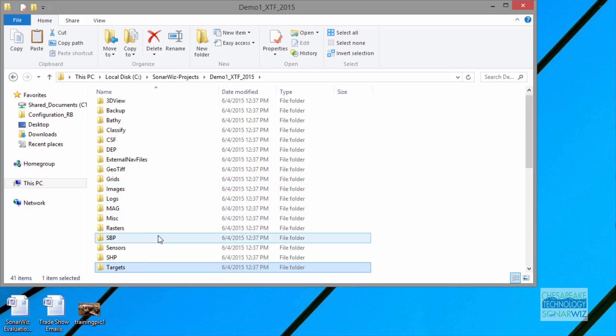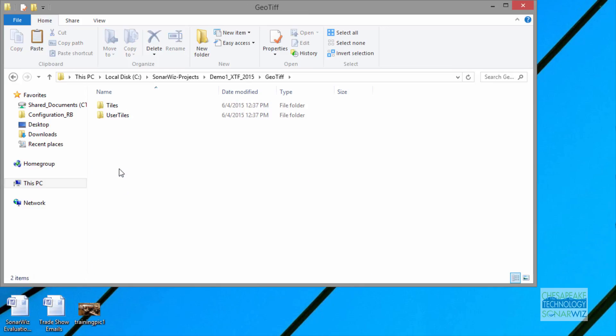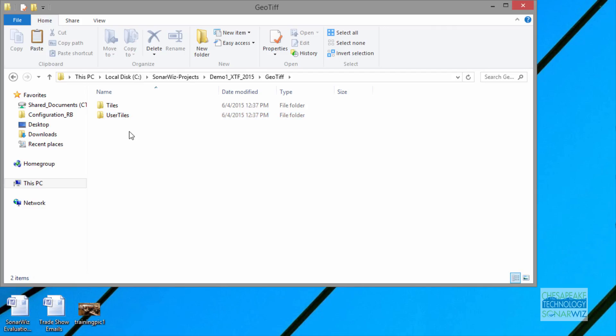So those are the main folders. One more that I'll mention is GeoTIFF. If we're doing export of your data, when you take an image export, sort of a screenshot exporting your data of SonarWiz, we'll capture your data out and send it out to the GeoTIFF folder by default.